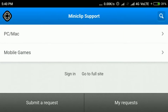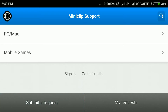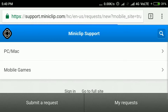Hey guys, I am back with the second part of my video on banned accounts in Eight Ball Pool. If you haven't watched the first part, you can go and watch it first.